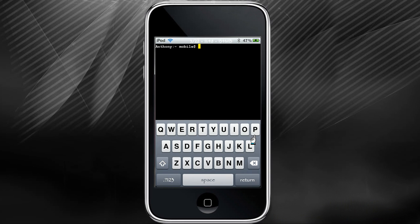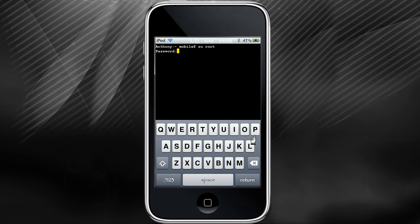This is where we're going to change your password. First you're going to type SU space root, just like that. Now it's going to ask for the password. By default it's going to be Alpine, so go ahead and type that now.